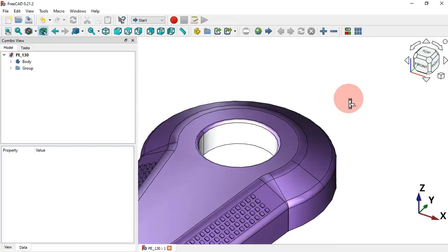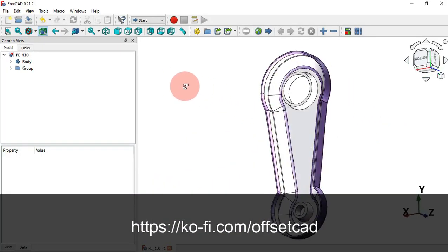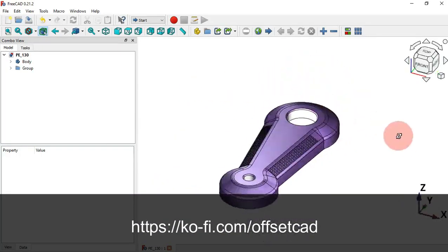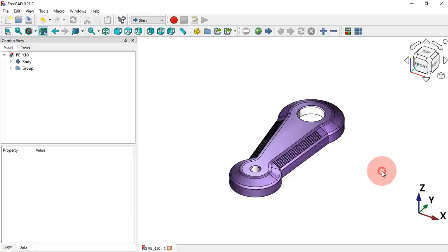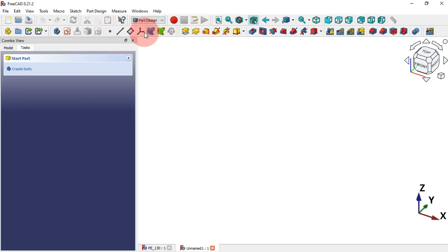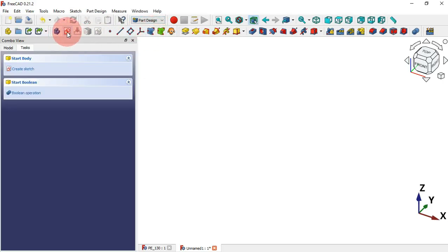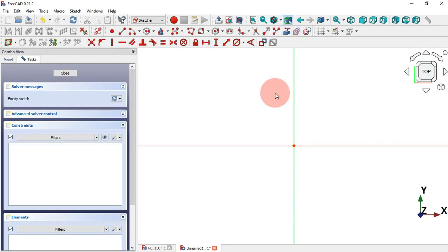If you want to support the content of this channel, there's a link in the description to my Patreon page. As a first step, let's create a new document by clicking this icon, change your page to Part Design, and now create a new body and also a new sketch in the XY plane.